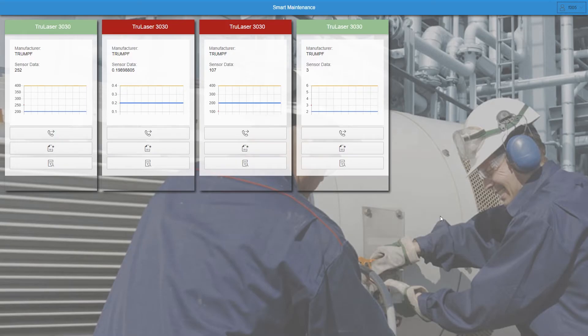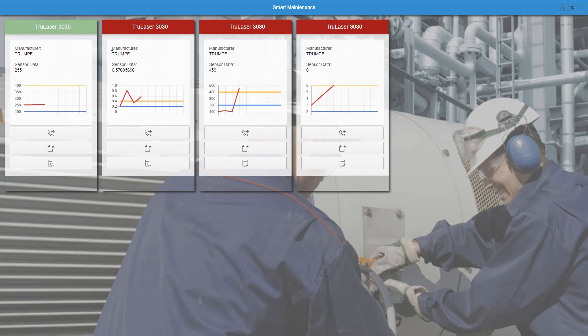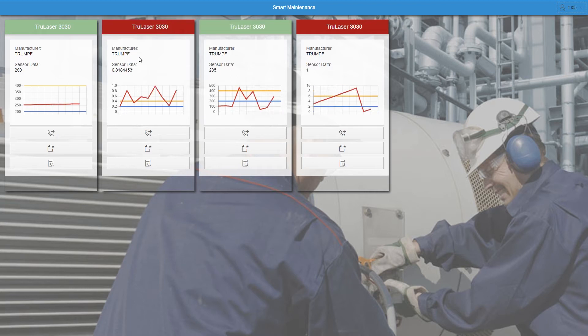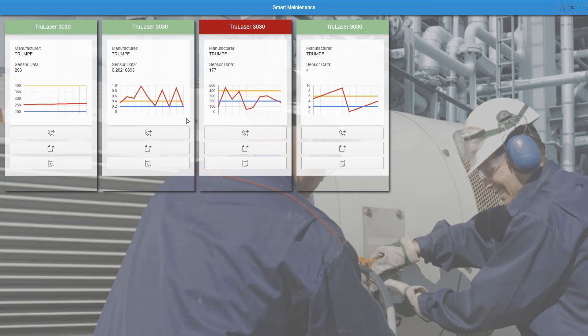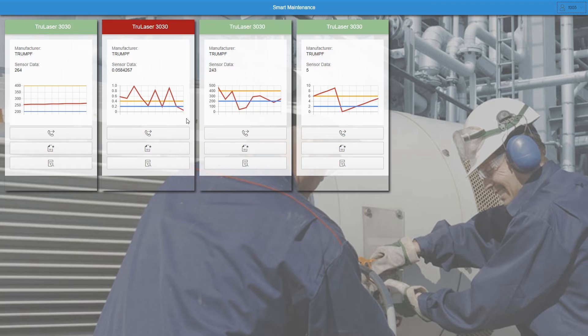Within the individual tiles, you get an overview of the manufacturer and sensor data that is also displayed in a chart. If the value is outside the threshold values, it is highlighted in red.